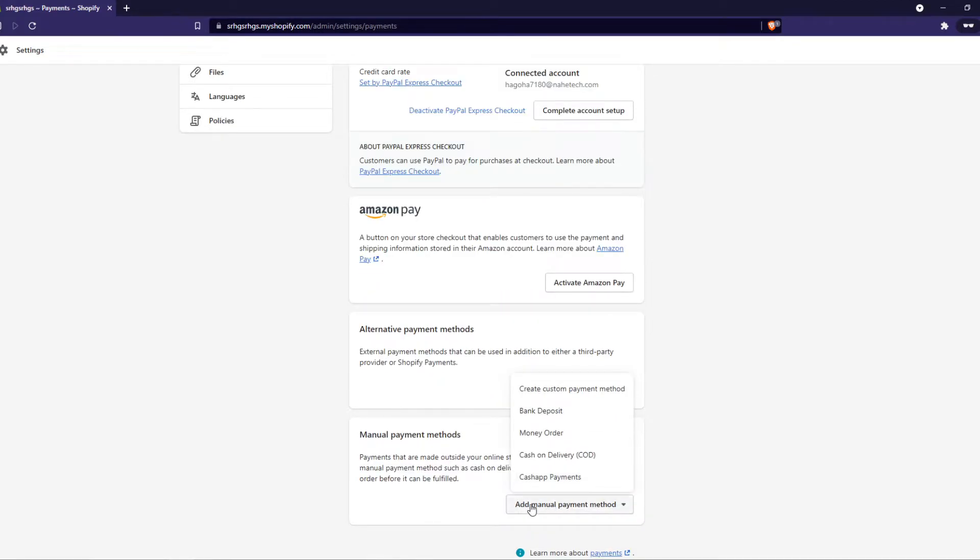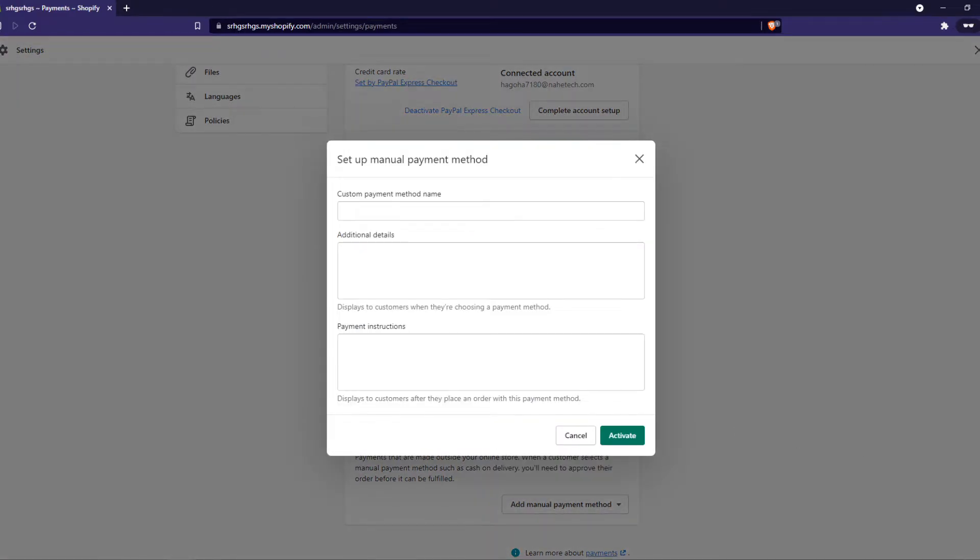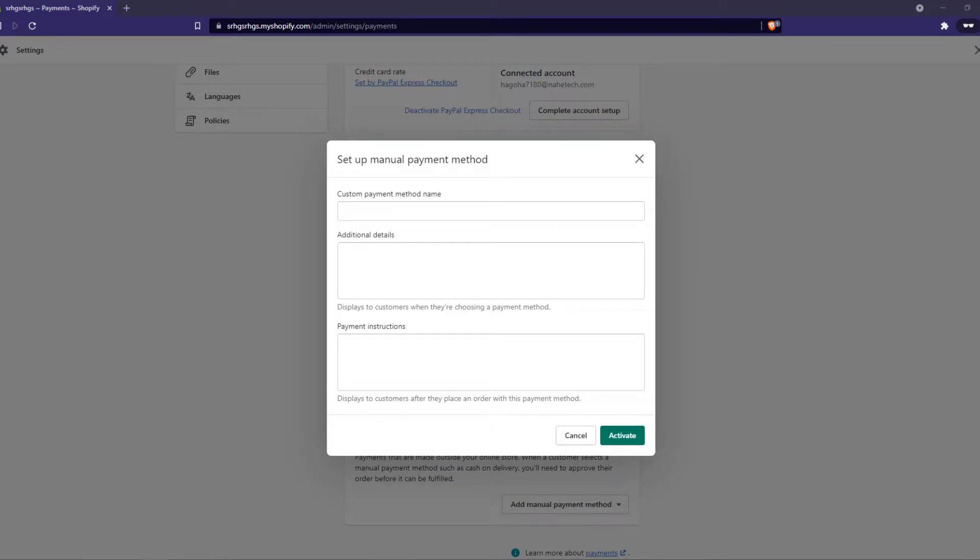We want to go and hit create, add manual payment method. We want to hit create custom. So now what we want to do is go to the link in the description. I've put a script in there for the additional detail and I'm going to paste it in right now.